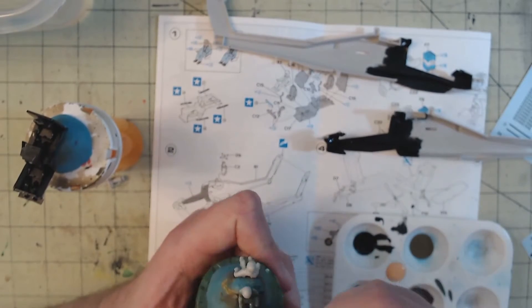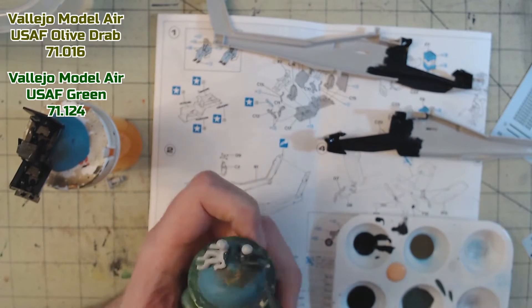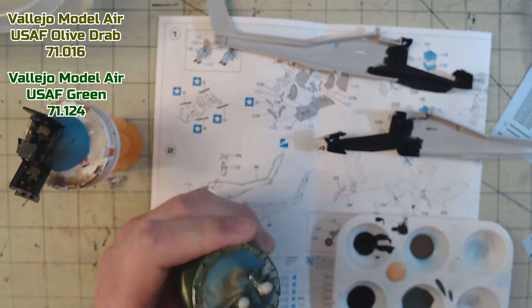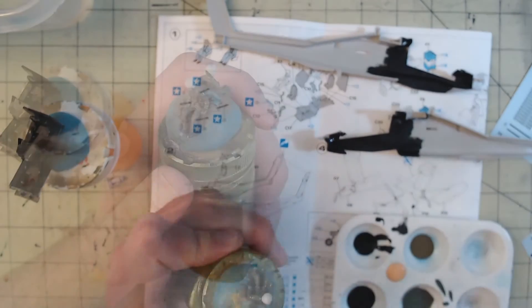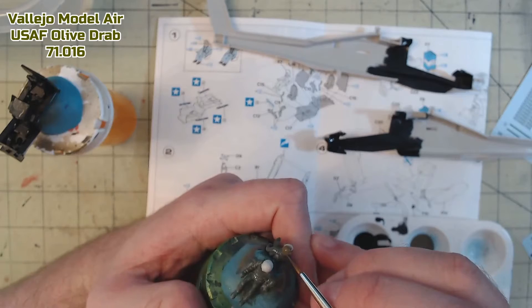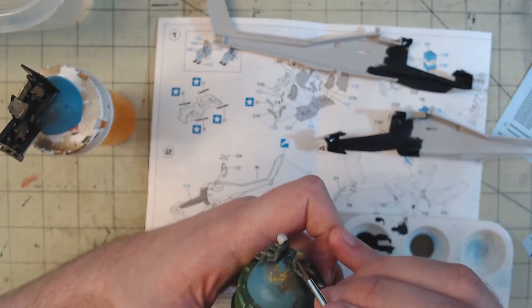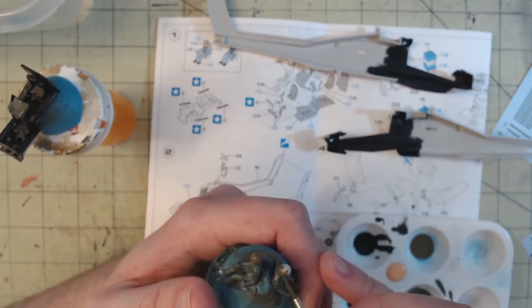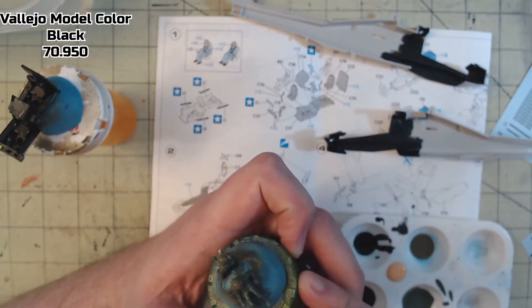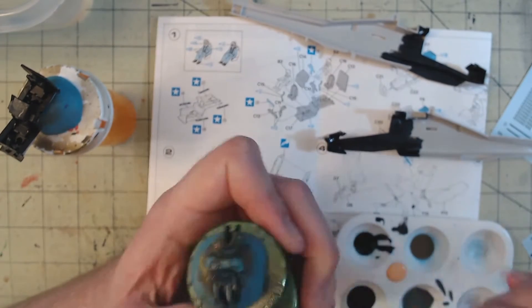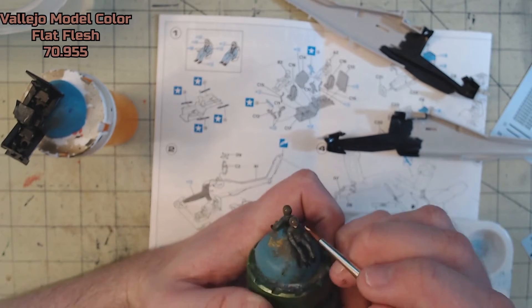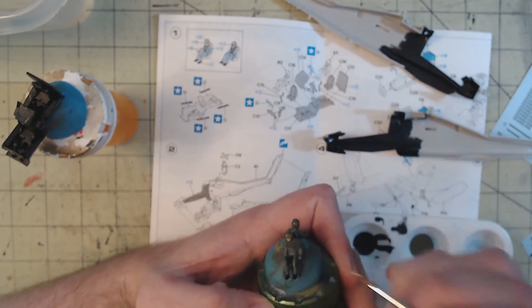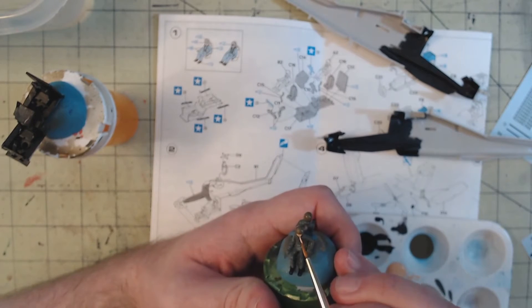The pilots were up next getting a mix of Model Air USAF Olive Drab and Model Air USAF Green applied to their flight suits, as well as USAF Olive Drab applied to the helmets, Model Color Black for the boots and visor, and Model Color Flat Flesh on their faces. I set the two aside to let them dry.